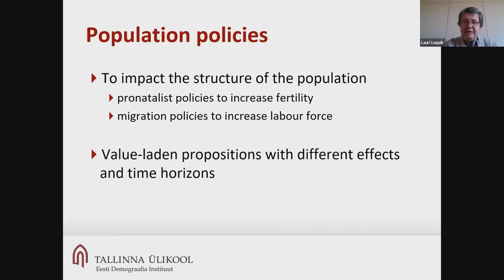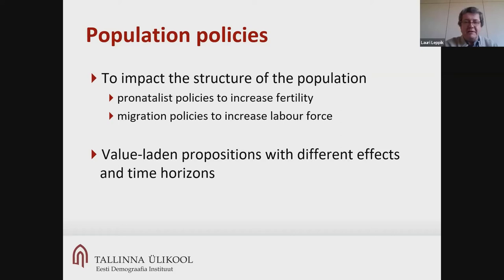At times there are either calls or warnings on a third type of approach, which is to adopt population policies to impact the population structure. I refer here to two approaches from opposite ideological corners: pro-natalist policies to increase fertility, and migration policies to increase current labor force.